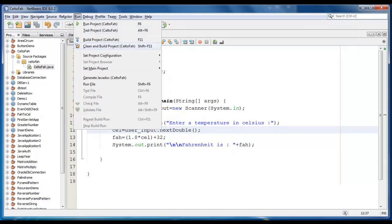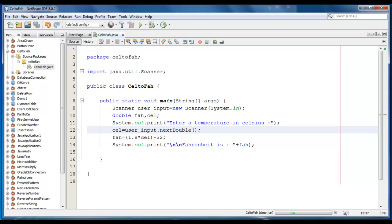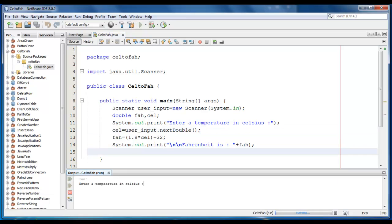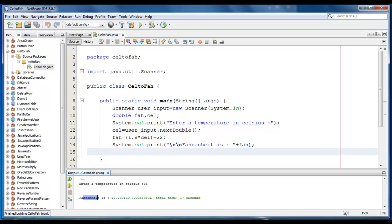Let's save it. Go to Run, then Clean and Build the project. Now let's test the application — let me take a value like 35. So Fahrenheit is 95.